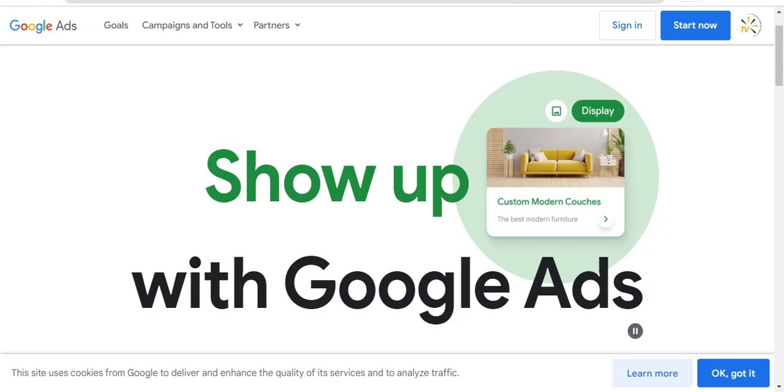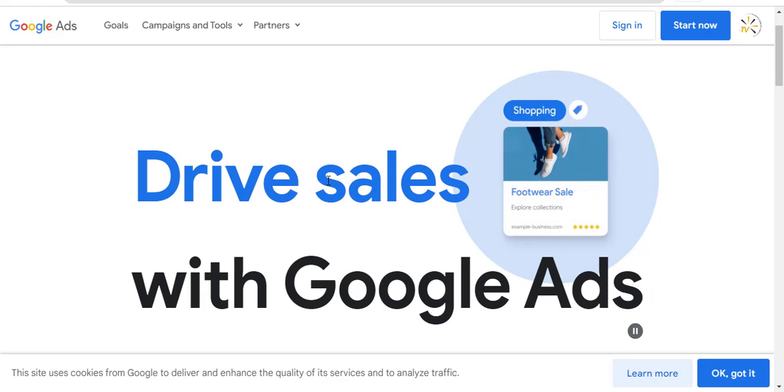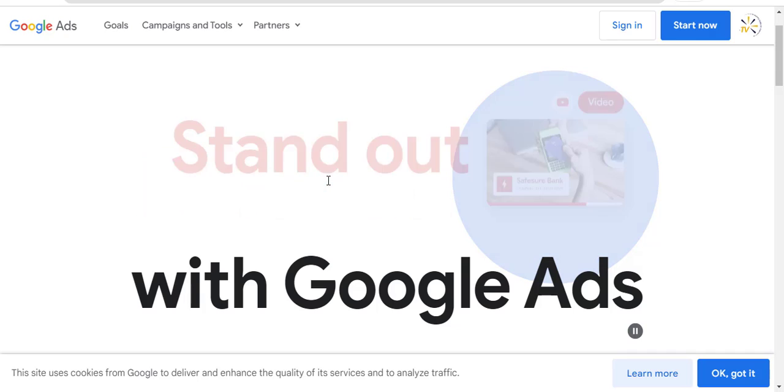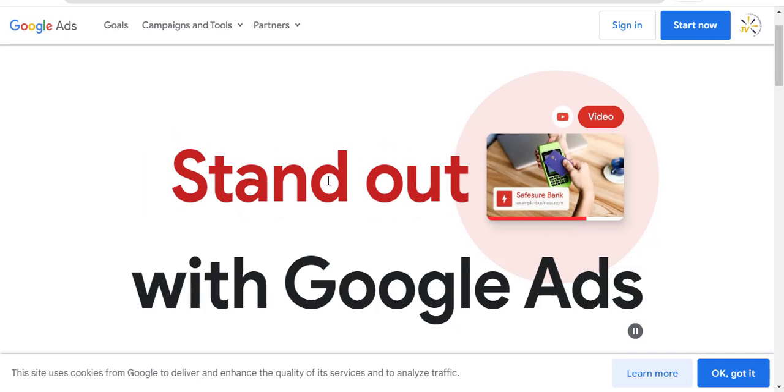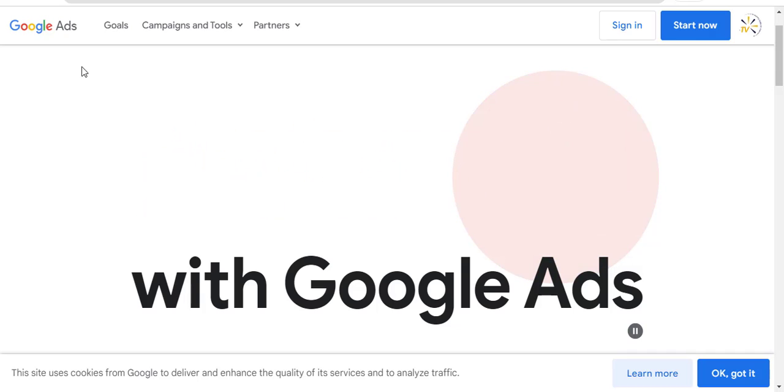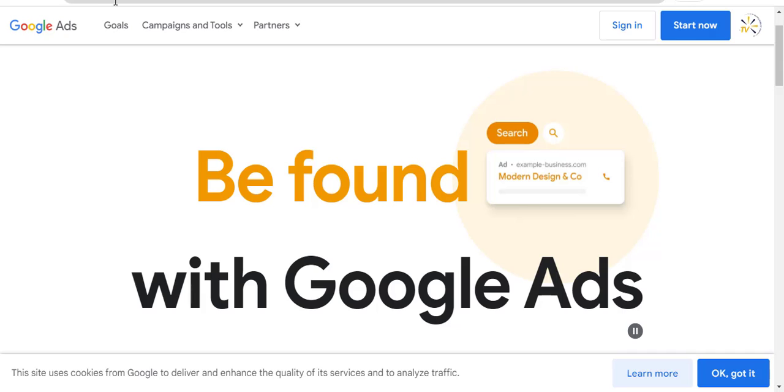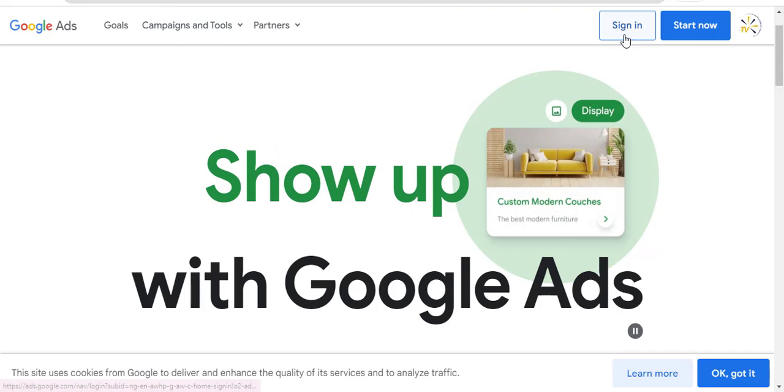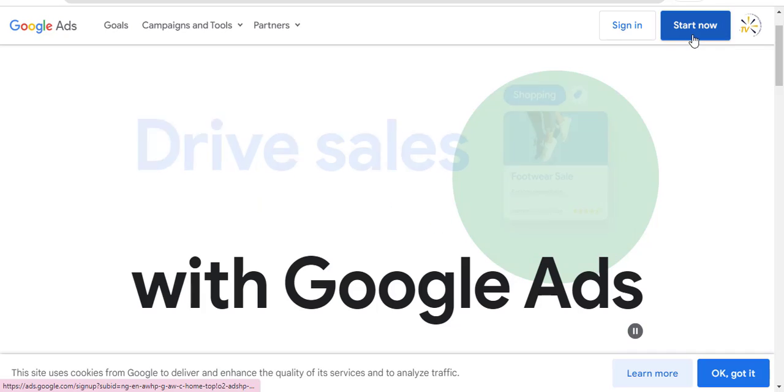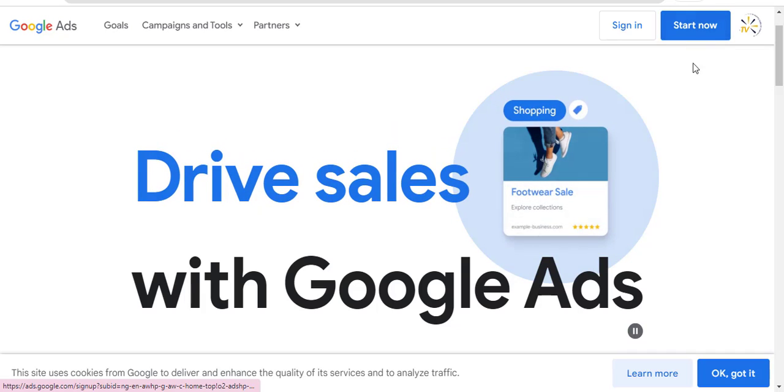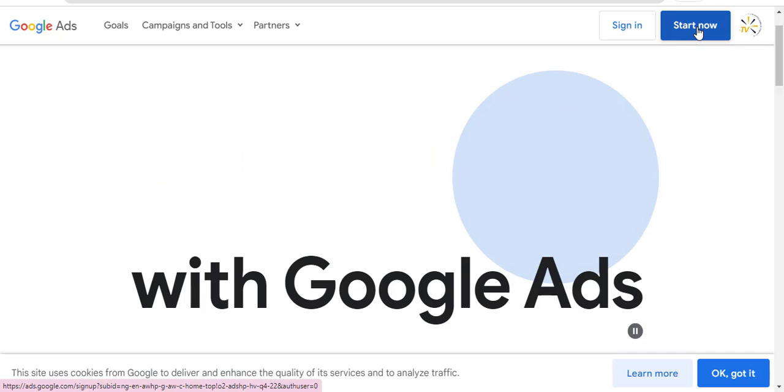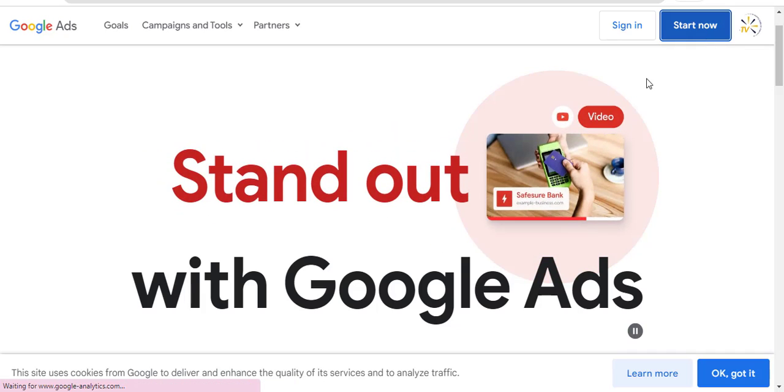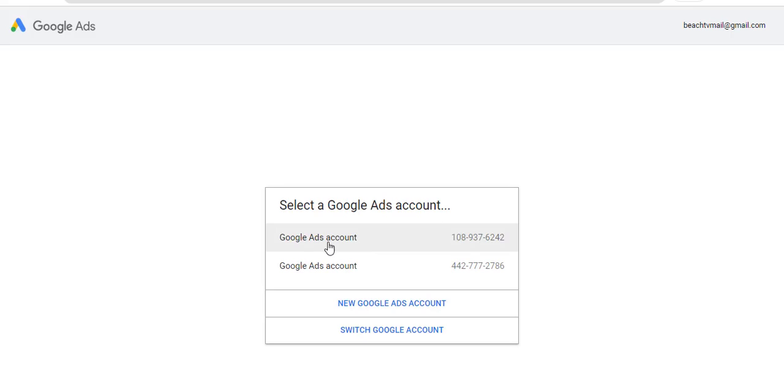I'm going to be showing you how you can open a new Google Ads account in 2024. So when you go to ads.google.com, you want to click on either Sign In or Start Now. Then it's going to make sure that you log on with your Gmail account.